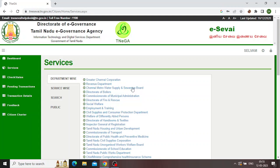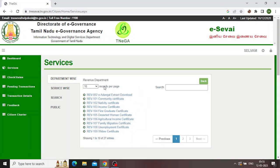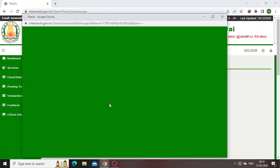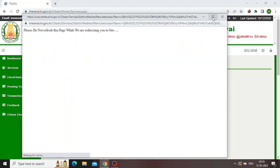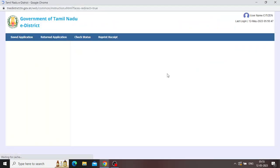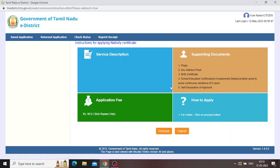First, click on the Revenue Department. Click on the Nativity Subligate. Click on the page.